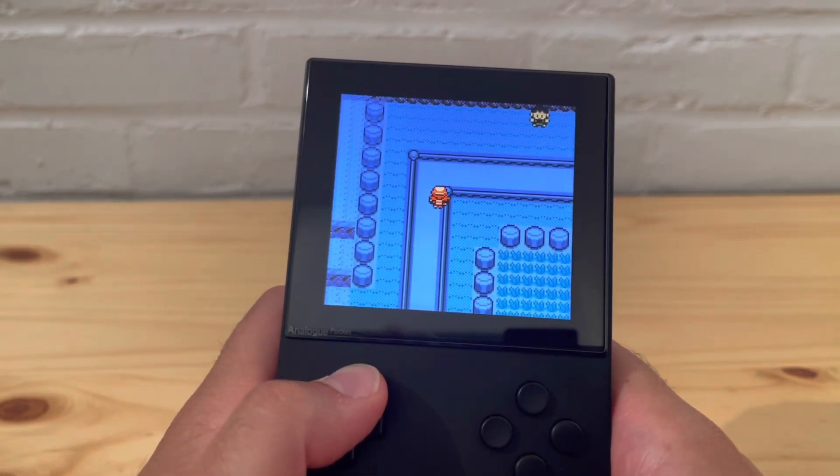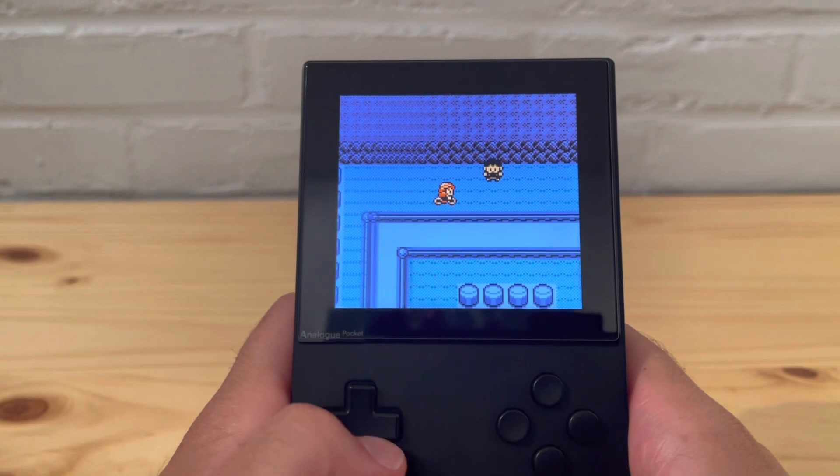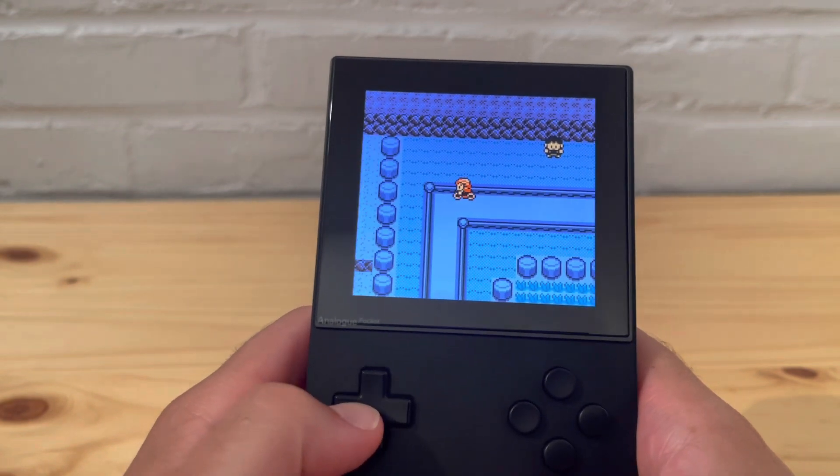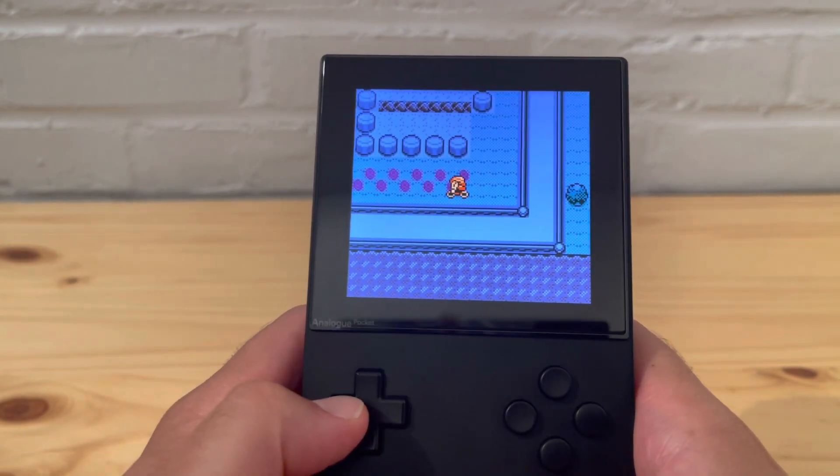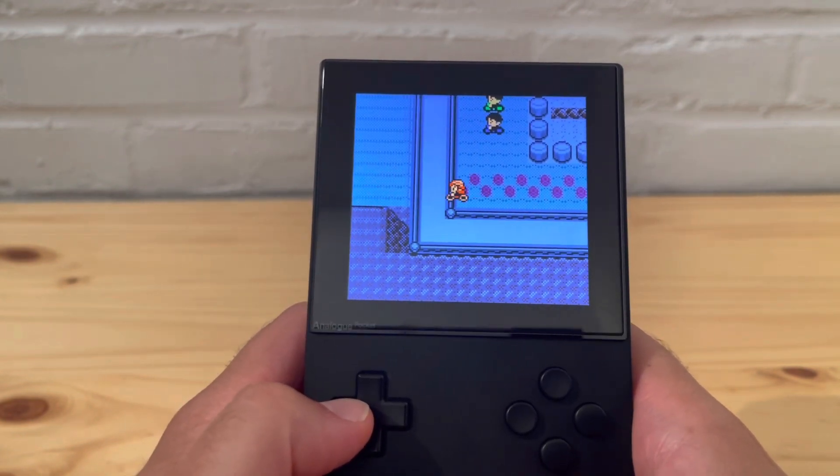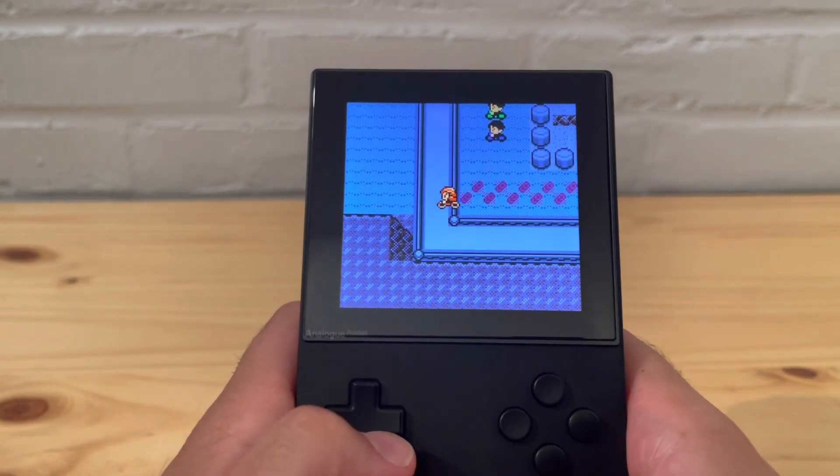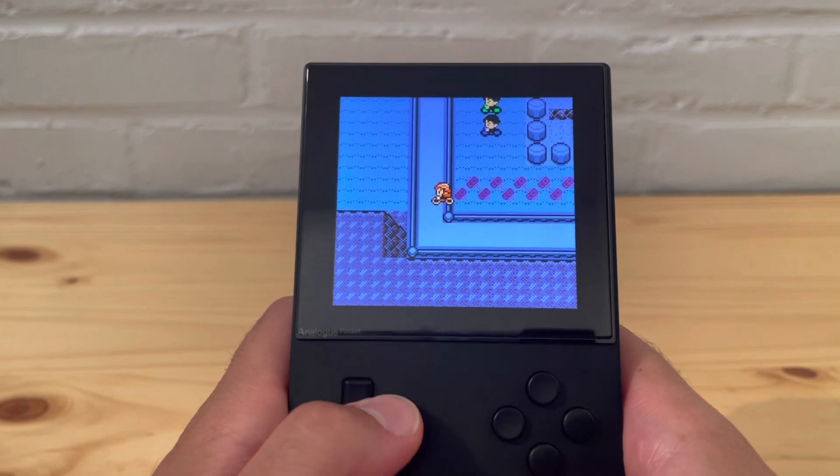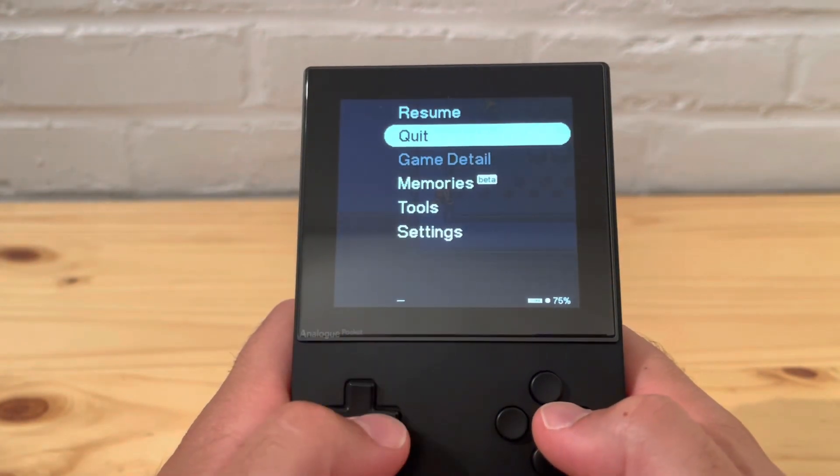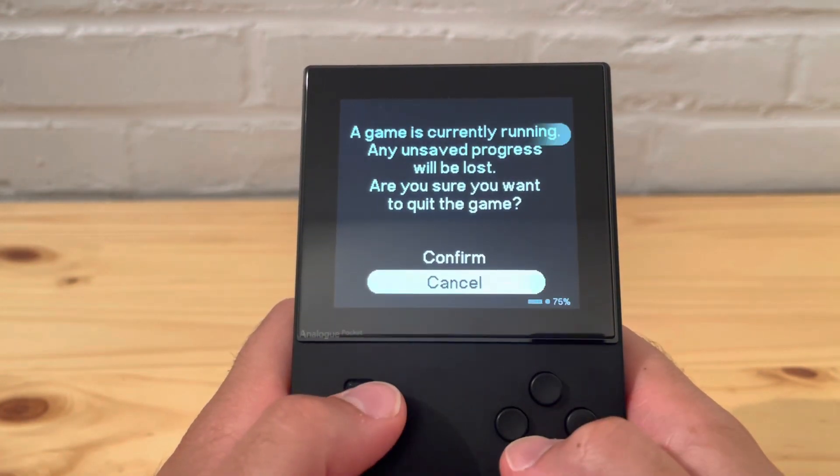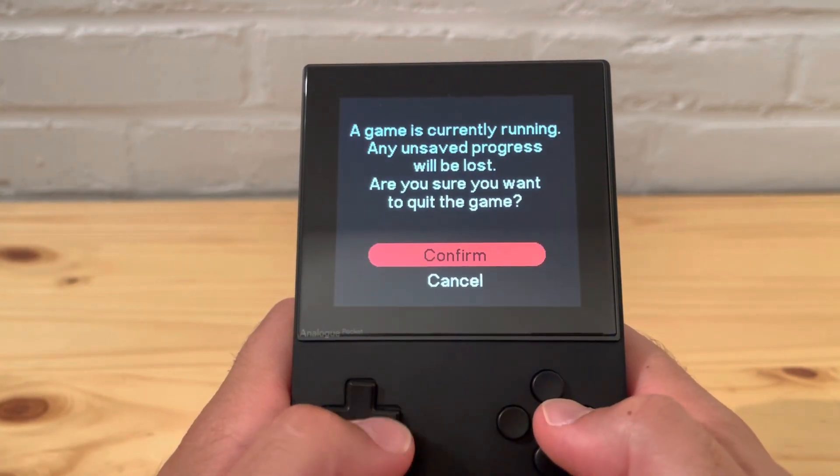All right, well there you go. It's not the biggest, not the worst thing in the world. I guess you do lose a feature there, so it's one little thing that goes to the Everdrive or flash card in general.